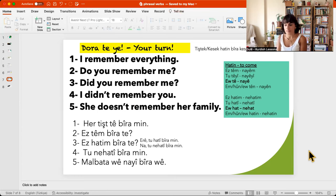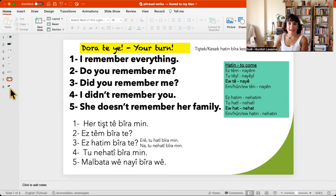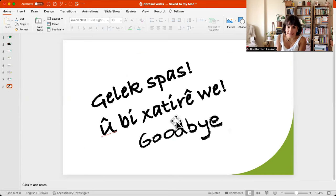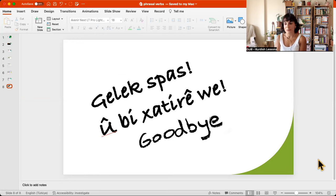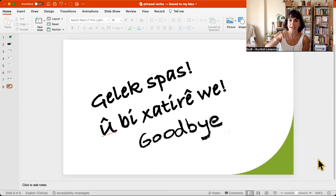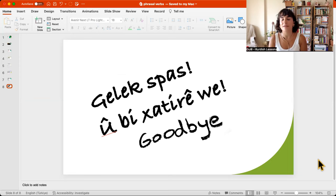So these three phrasal verbs are really important — you have to learn them by heart and use them as native speakers do, all the time. I hope you enjoyed the video — spas, thank you very much, goodbye. And if you want to support me and want me to create more content, you can support me on Patreon. Write 'Kurdish lessons' and you will find me there, or there should be a link in my YouTube profile. Thank you so much, have a perfect week.